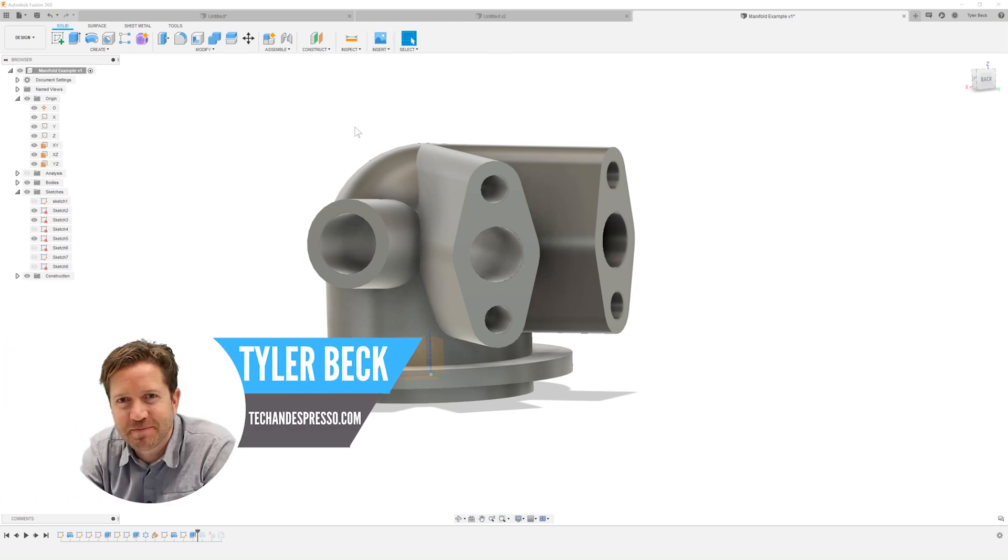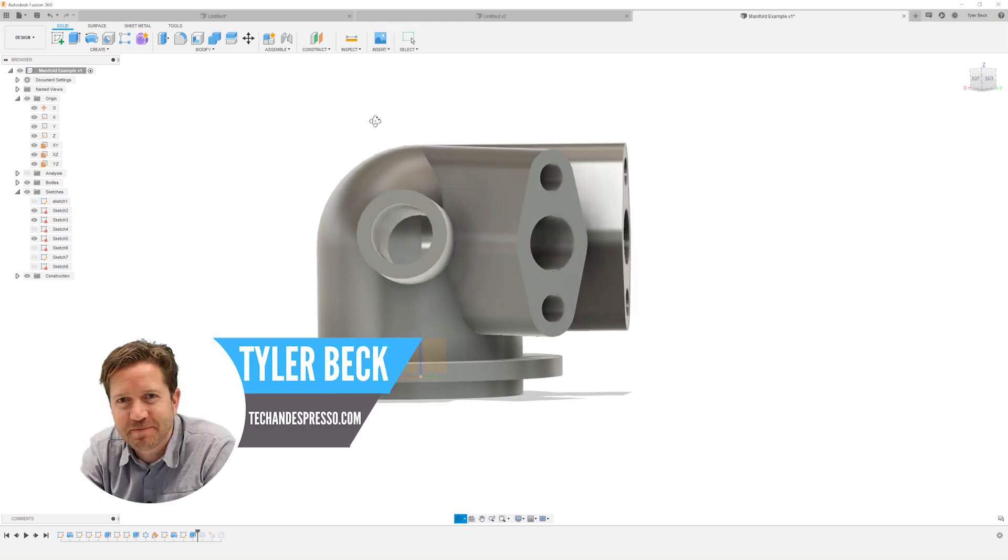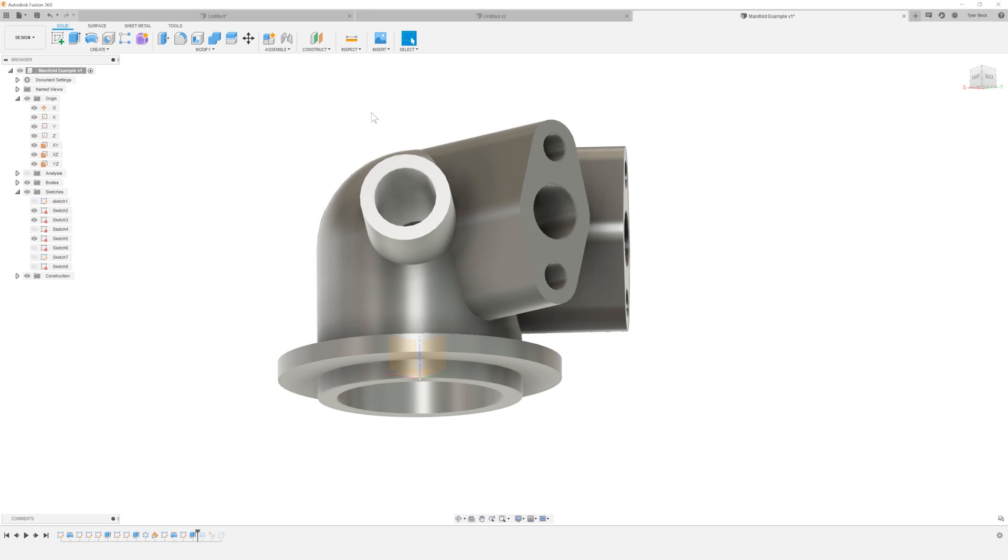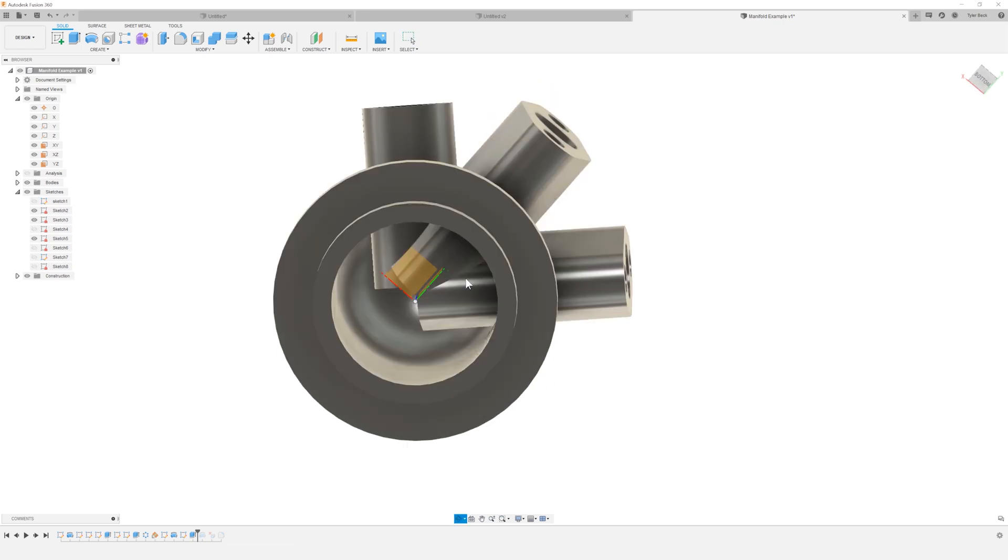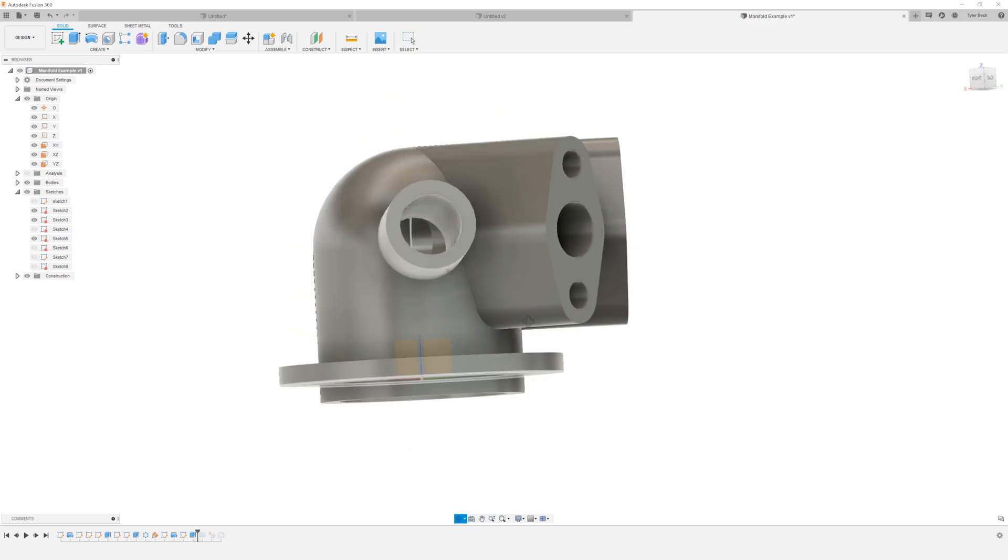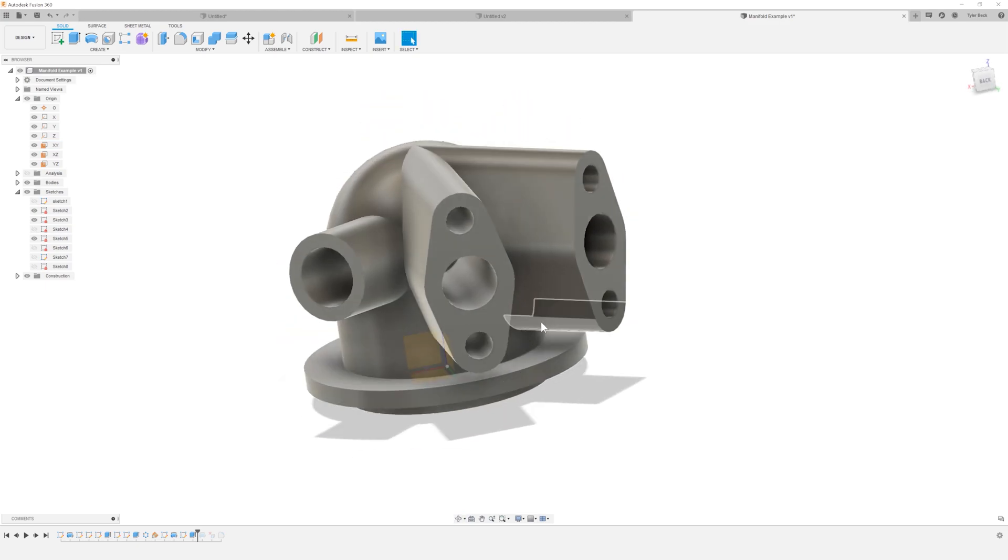Hey, this is Tyler Beck with Tekken Espresso. Today we're doing a question that's come up on the channel, and it's really just my fault. I should have shown how to do this revolve cut to remove these bosses and stuff on this manifold tutorial. If you haven't seen the tutorial, it's right here.